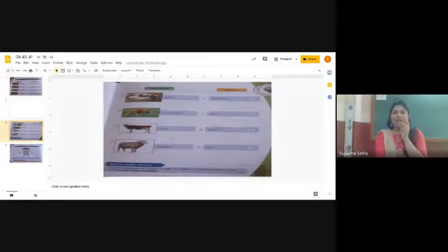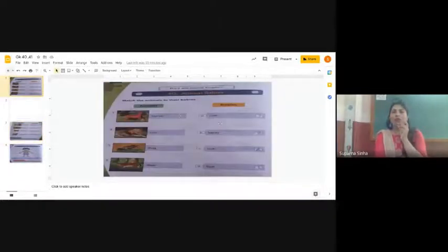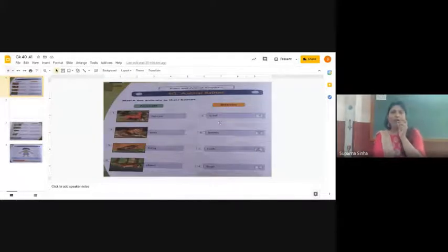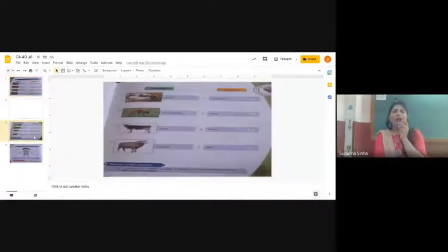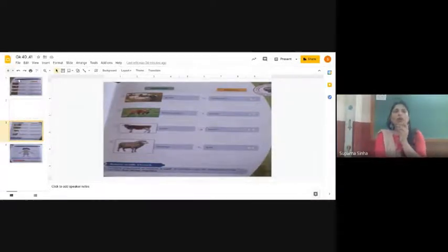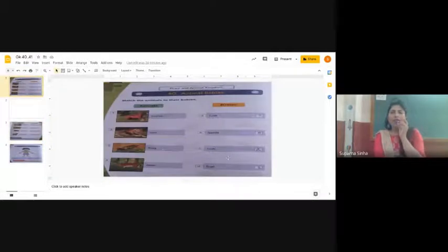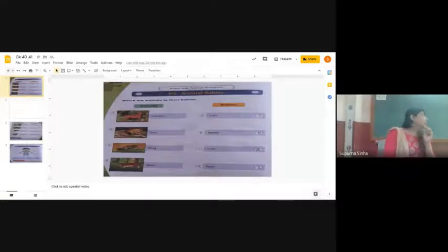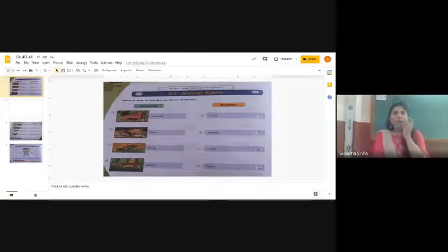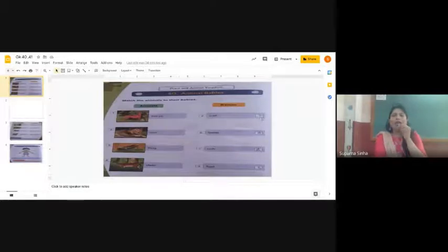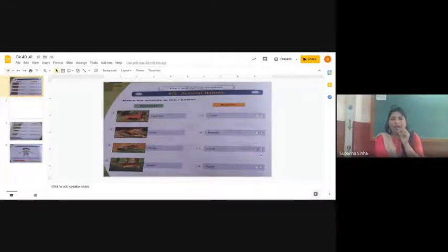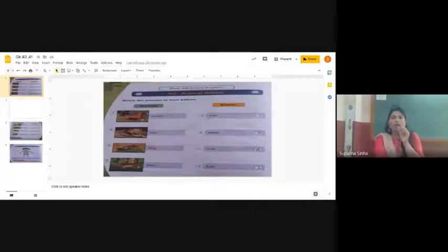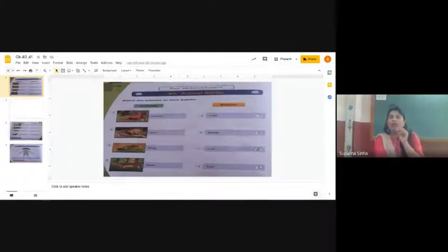Number seven is cow. The cow's baby is called calf, and it's on the first page, page 50. First option is calf, C-A-L-F. Write 7 here. And last one, number 8 is sheep. The baby of sheep is called lamb. In the first page it is lamb, L-A-M-B. The baby of sheep is called lamb.